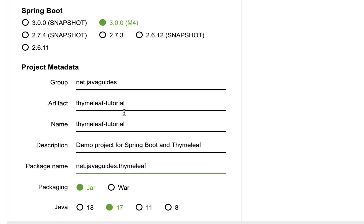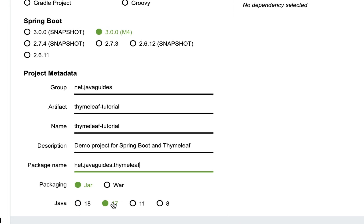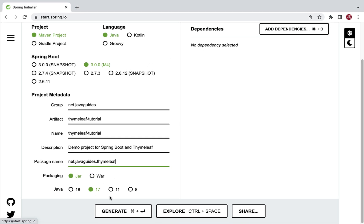Whenever we choose Spring Boot 3, we have to use Java version 17 or later. So let's keep Java 17 selected here.